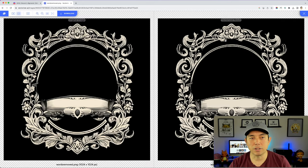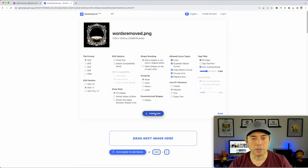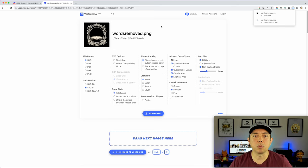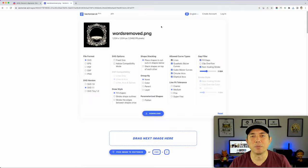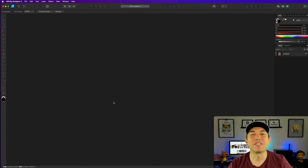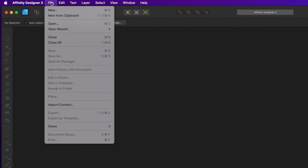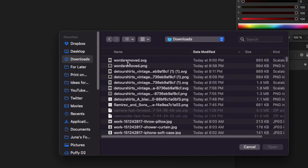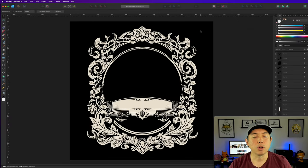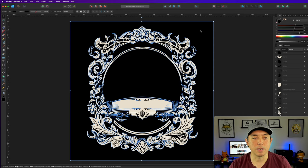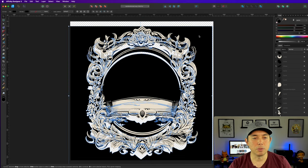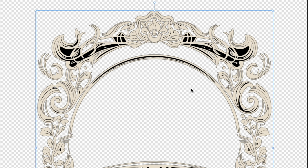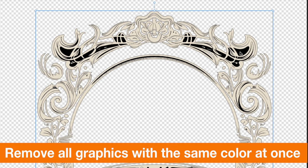It looks great. I'm going to download it as 'words removed SVG.' We'll take that SVG into Affinity Designer to finish it up. Step four: in Affinity Designer, go File > Open, find the 'words removed SVG,' and open it up. We're going to remove the colors first. The black background is easy to remove, but there's a bunch of black elements — here's a tip I've never shared before.